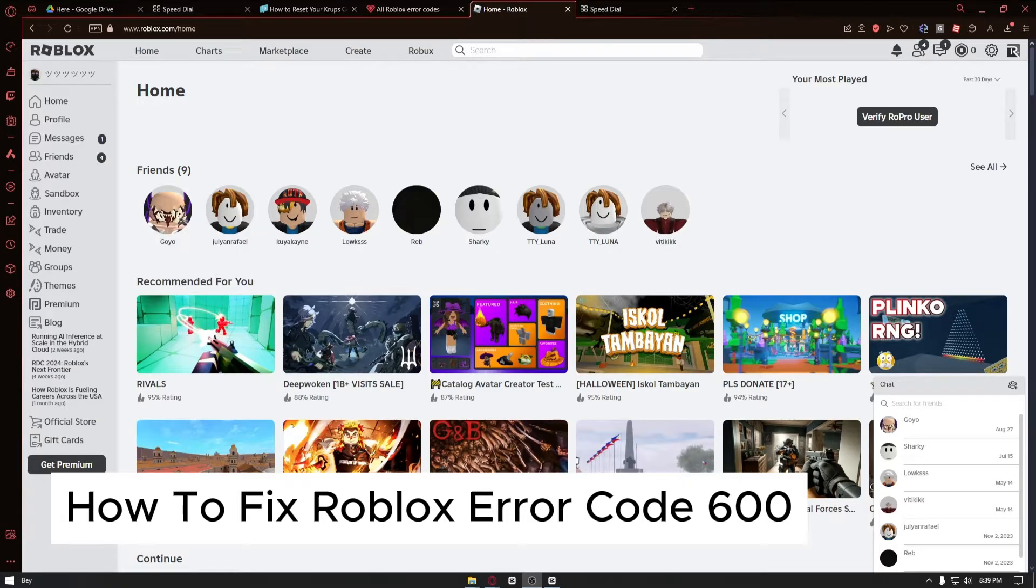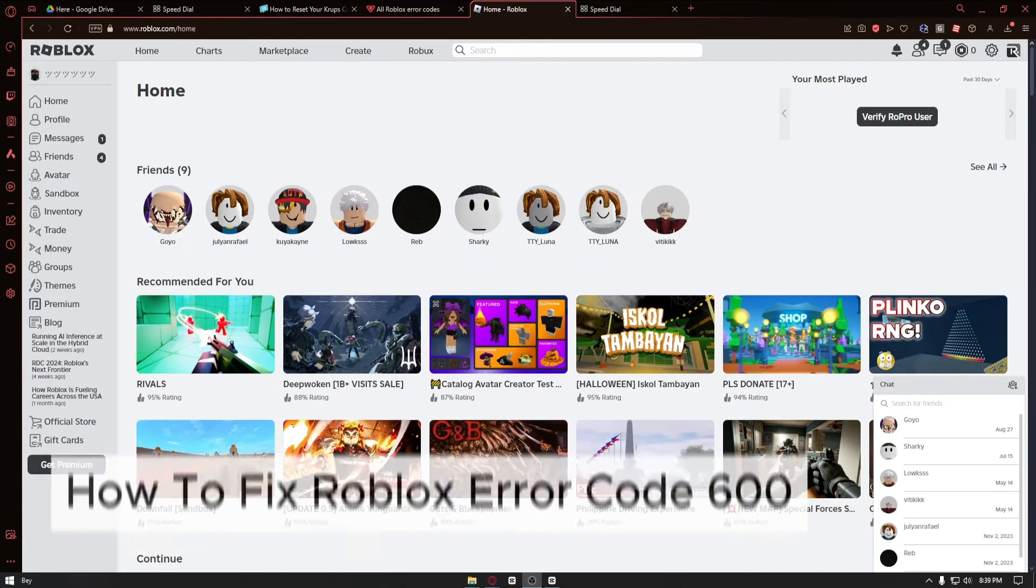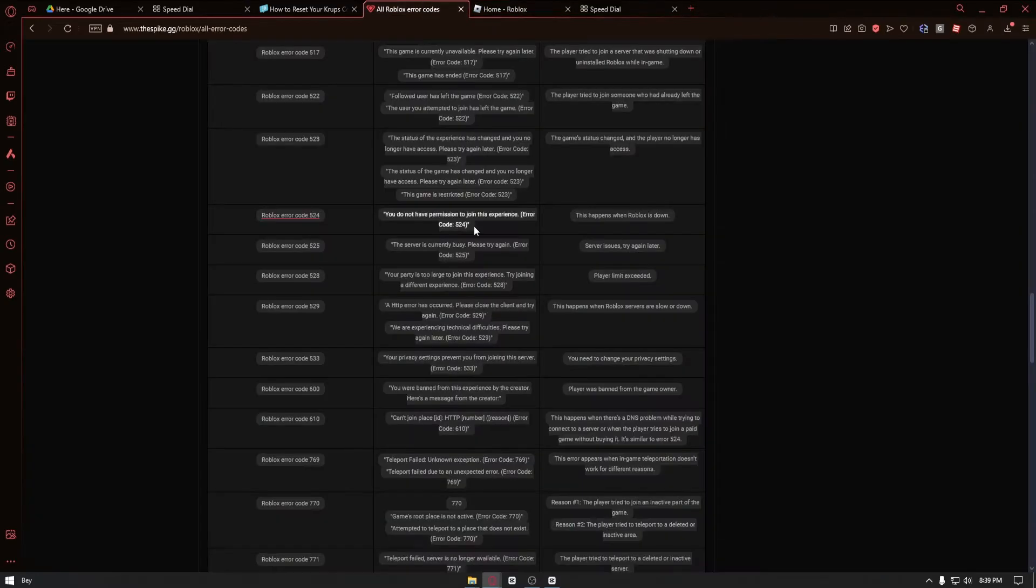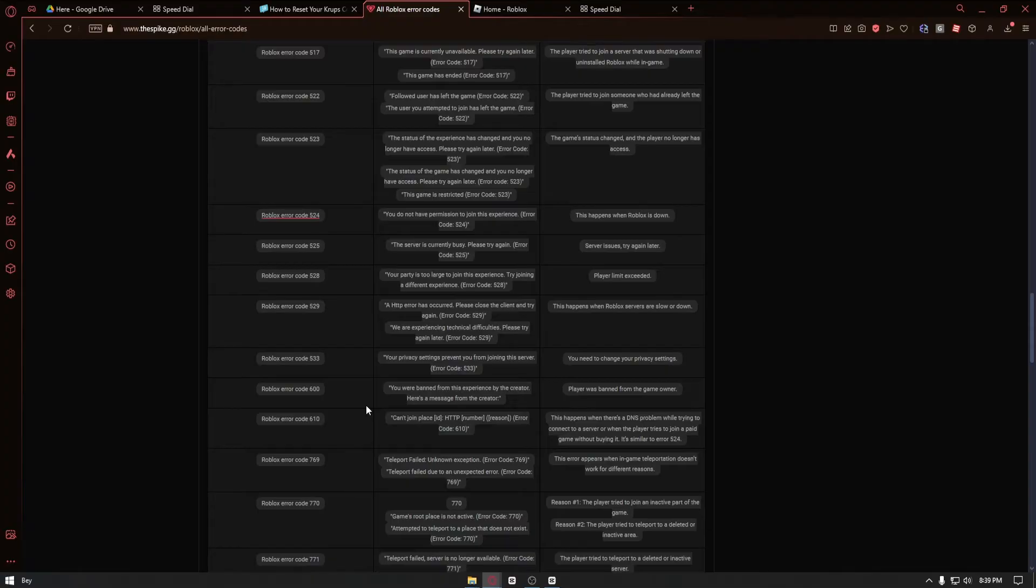If we navigate through the Roblox error codes right here, we can see that for Roblox error code 600, the message for that is 'you were banned from this experience by the creator'.